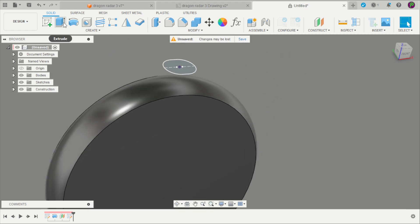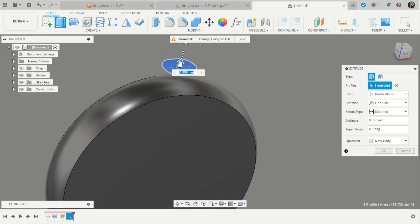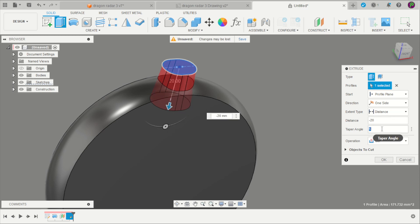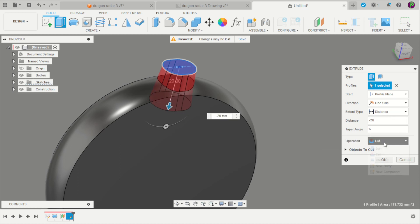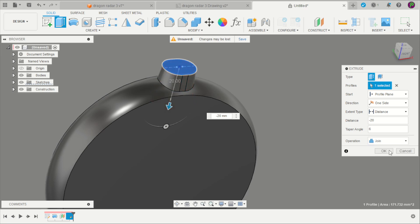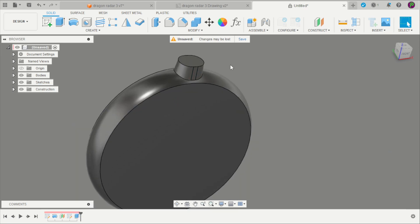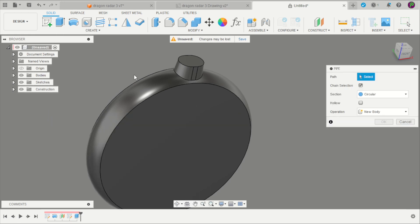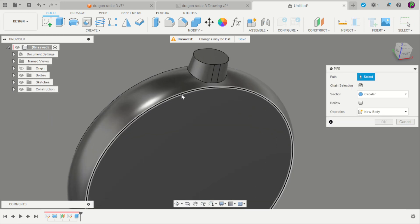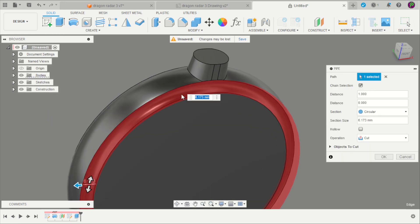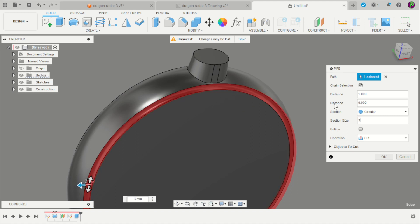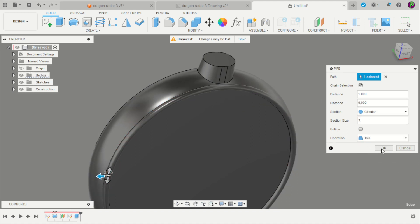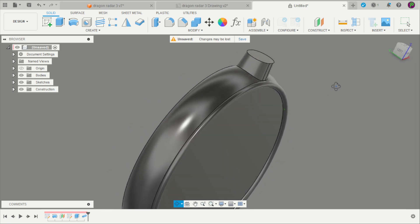Extrude this profile with 6 degrees and change to join. Apply here a pipe on that edge. This is a 3mm section and change to join. Click OK.